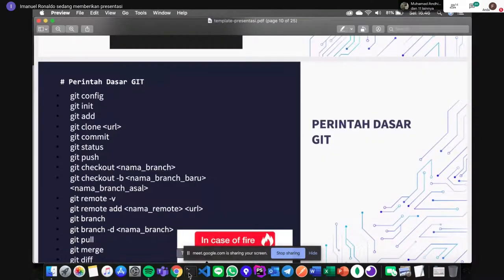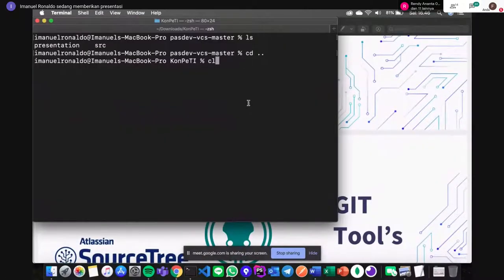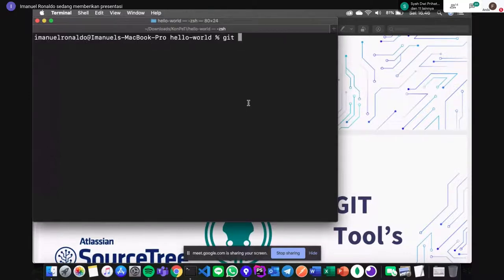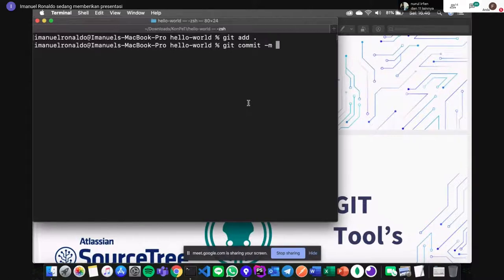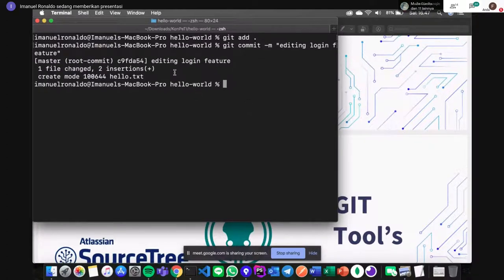Ada git commit. Kita sudah taruh di staging area, kita tinggal commit agar siap di-push ke remote repo. Ada argumen -m untuk memberikan komentar commit — komentarnya jangan ngawur, tapi yang cukup memberikan informasi. Contoh kita mengubah codingan, kita beri pesan 'editing login feature'. Setelah enter, otomatis sudah masuk ke area baru — one file changed, two insertions.